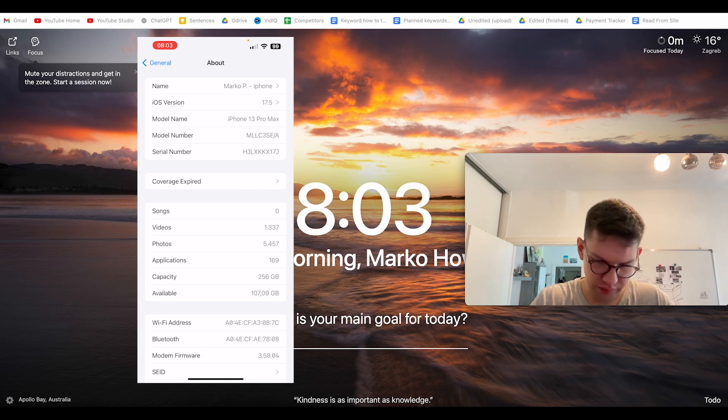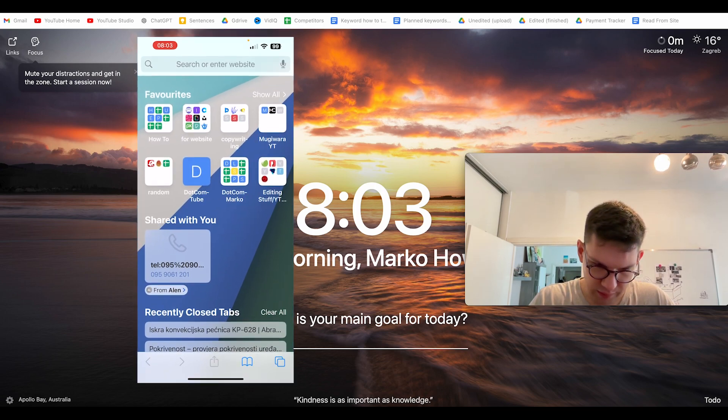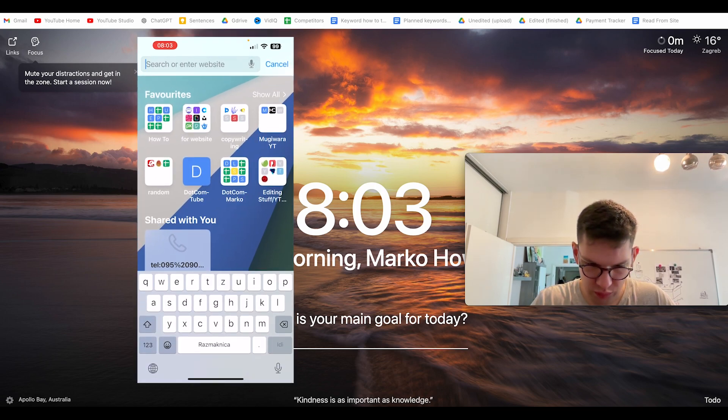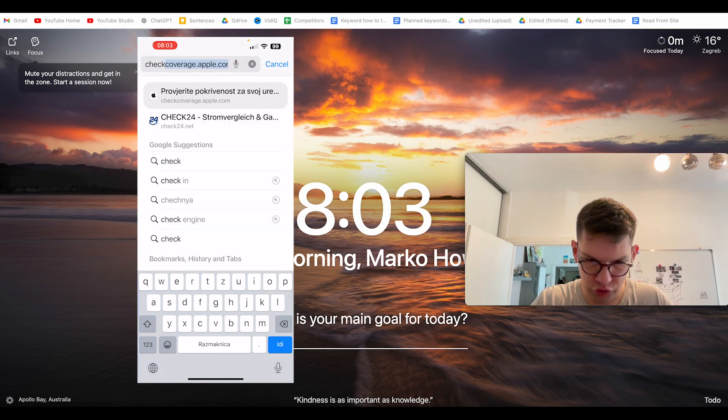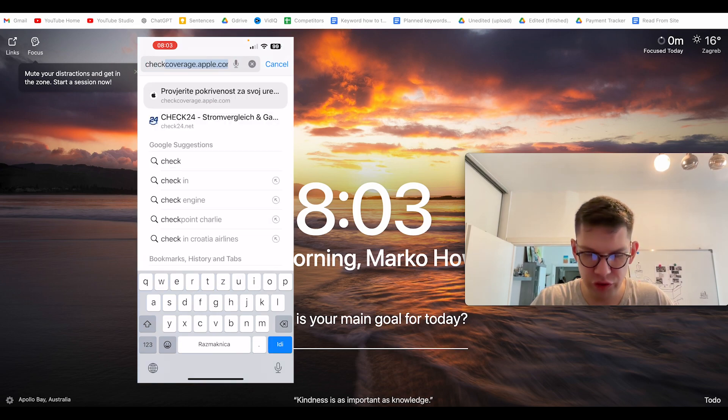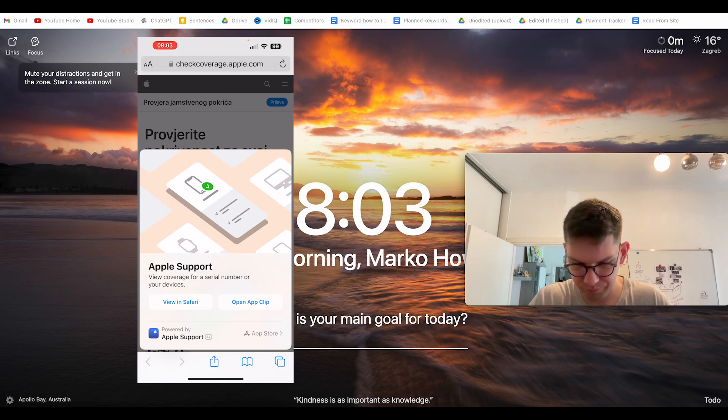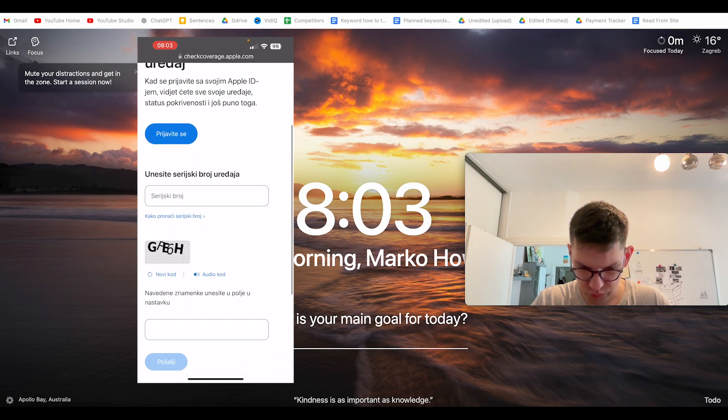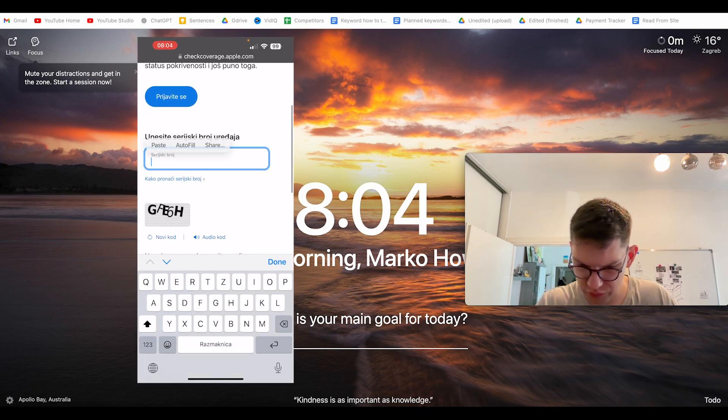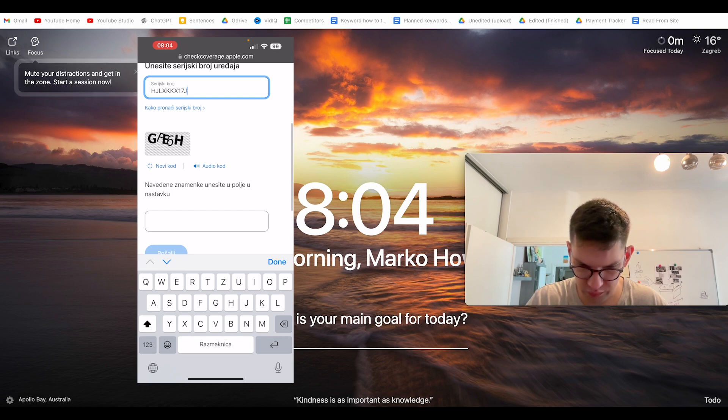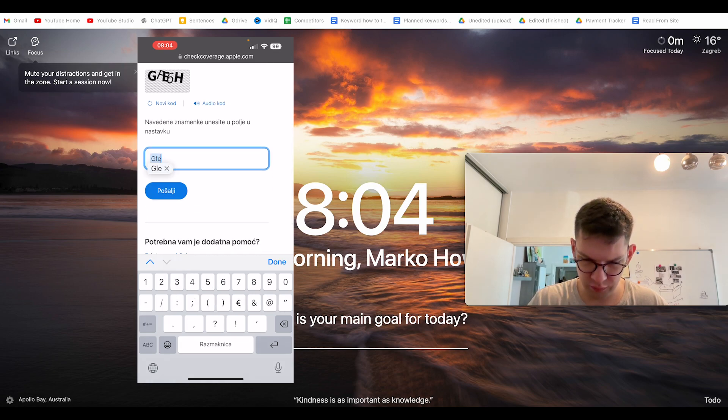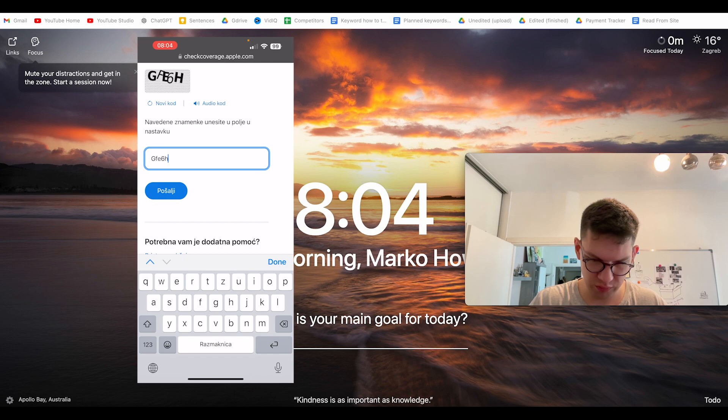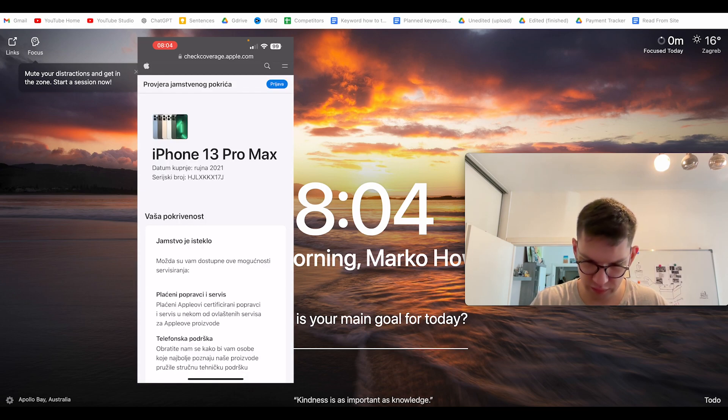From there, exit and go to checkcoverage.apple.com. Once you're here, enter the serial number and complete the CAPTCHA so they know you're not a bot. Click on the blue button that says Send.